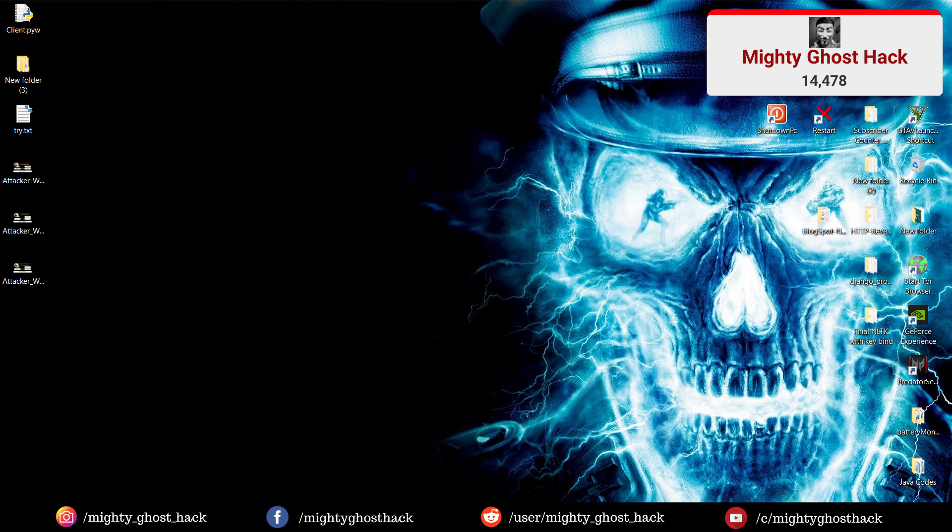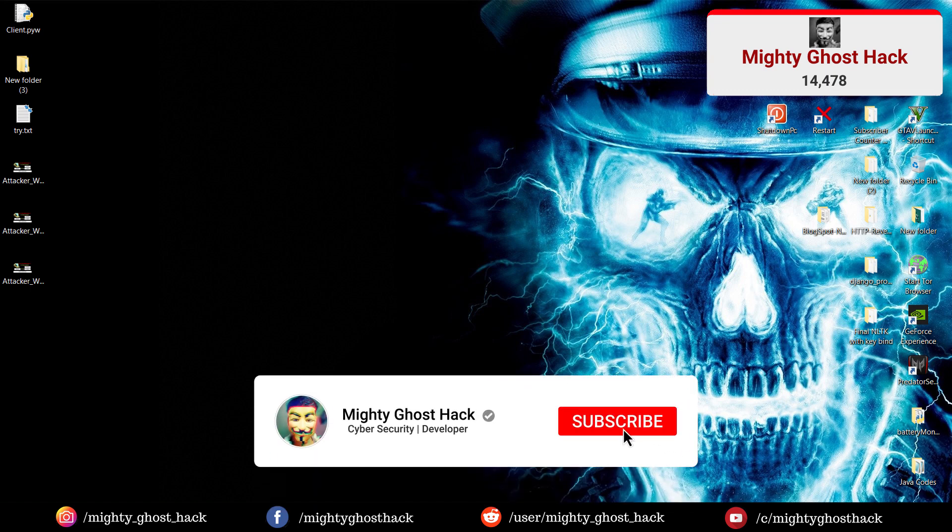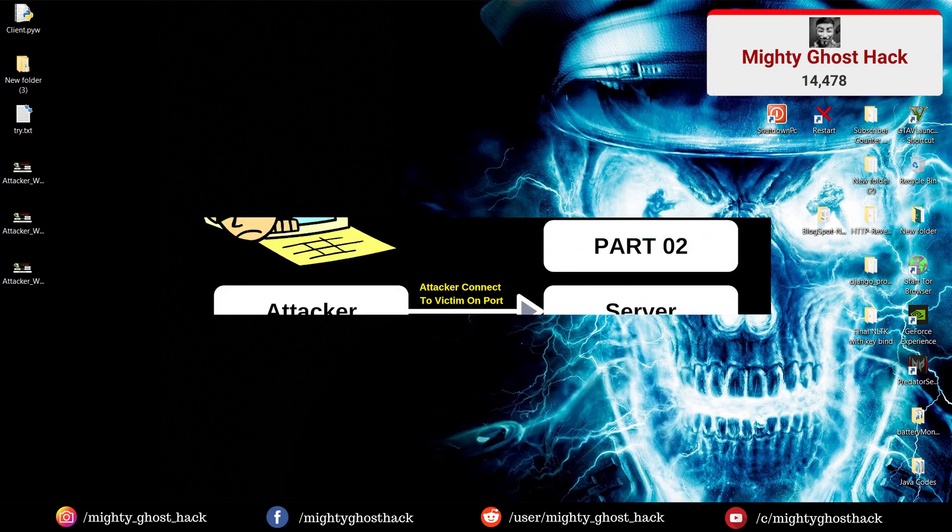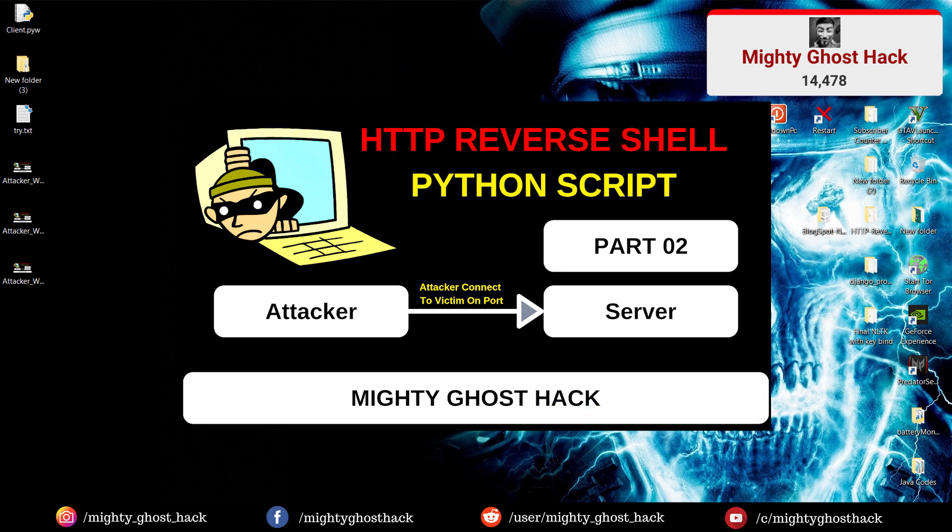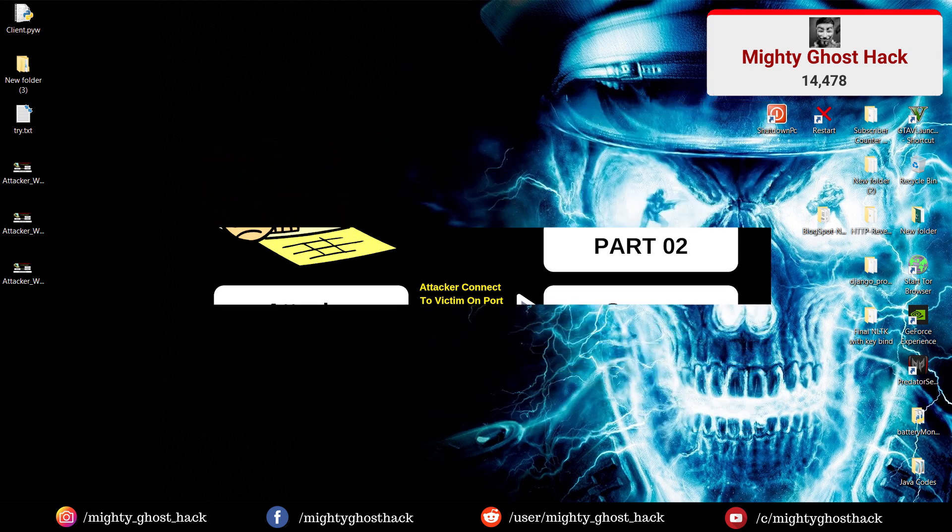In this video, we are gonna look at the HTTPS Reverse Shell Python script next part of the code. And if you haven't watched the previous video of HTTP Reverse Shell, then I recommend to watch those two parts first then watch this video.